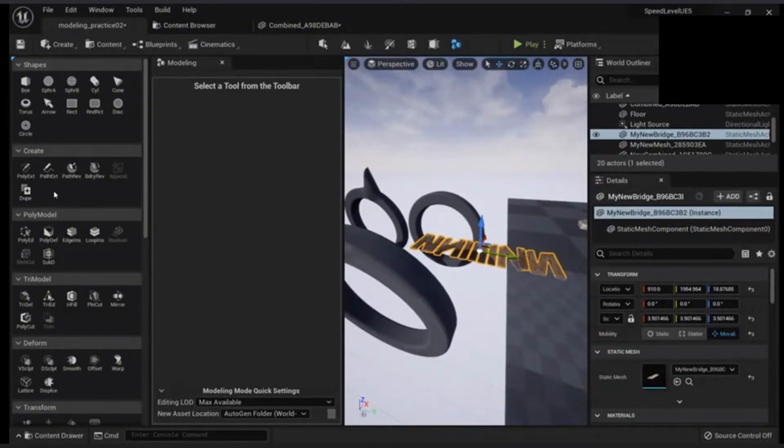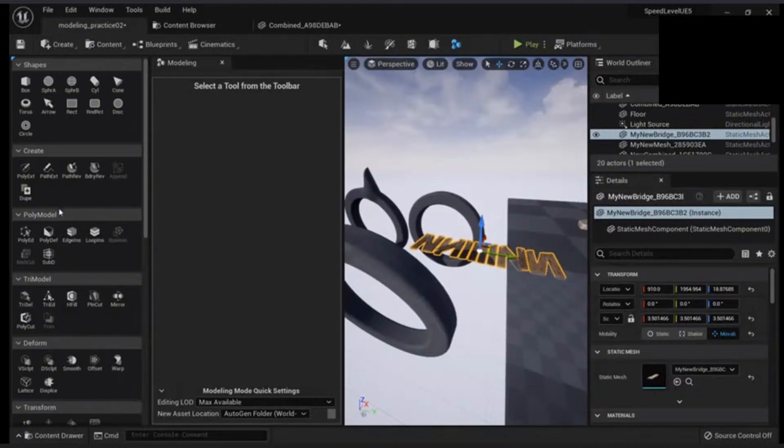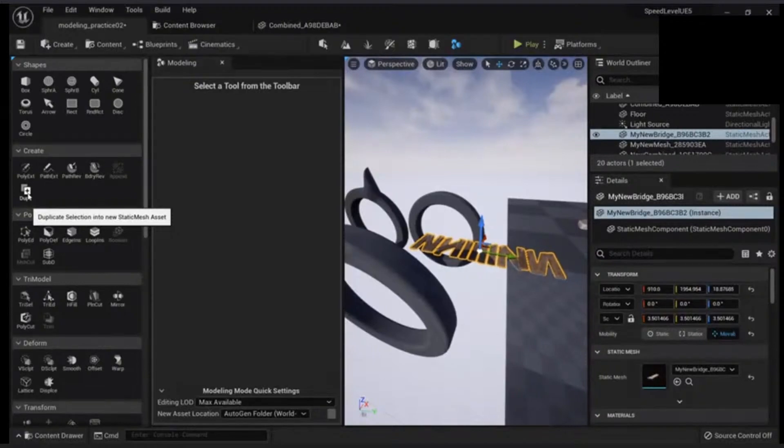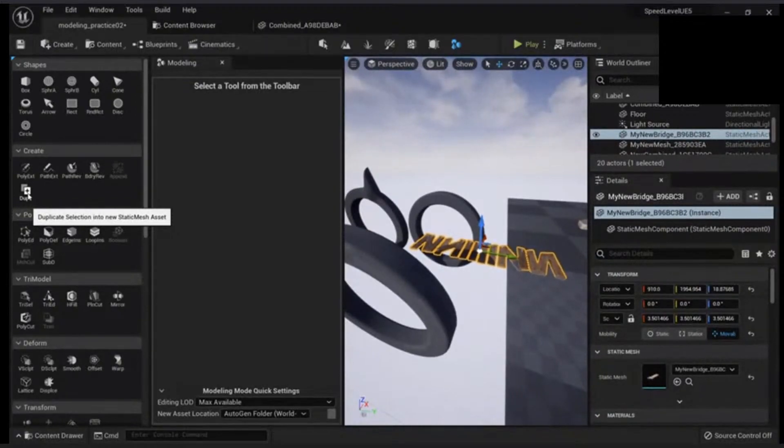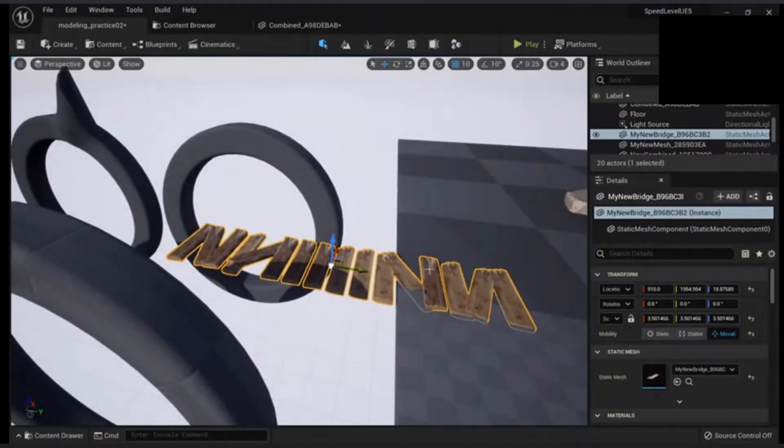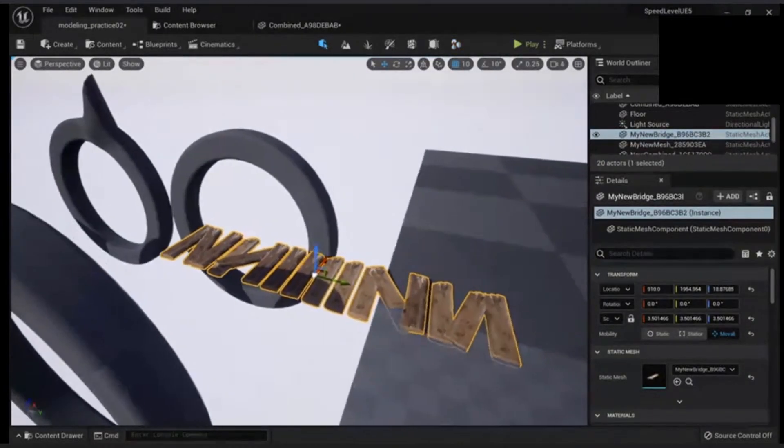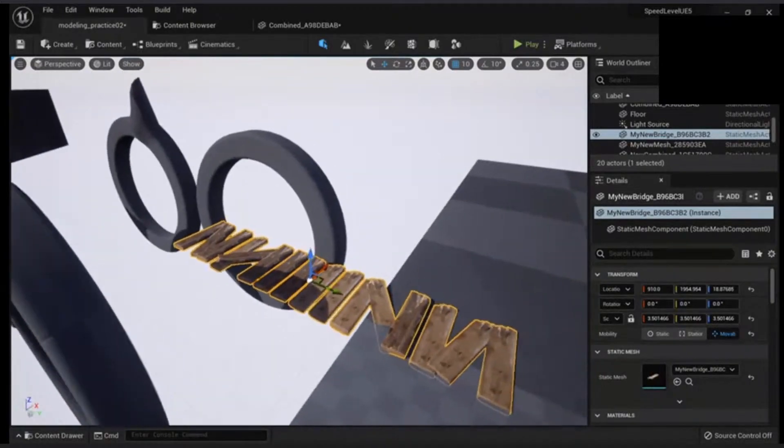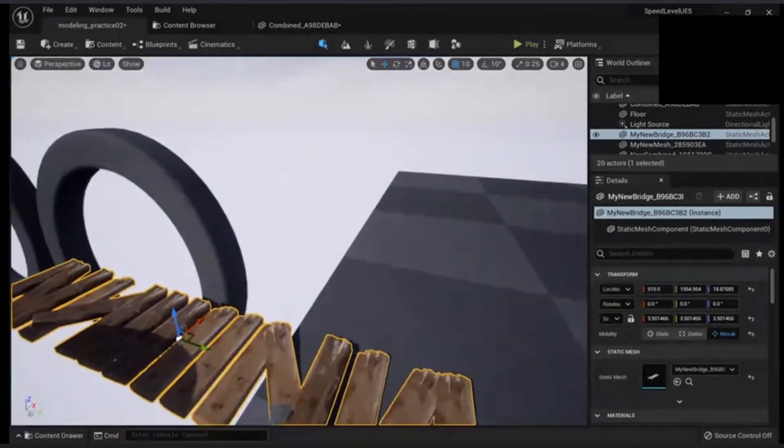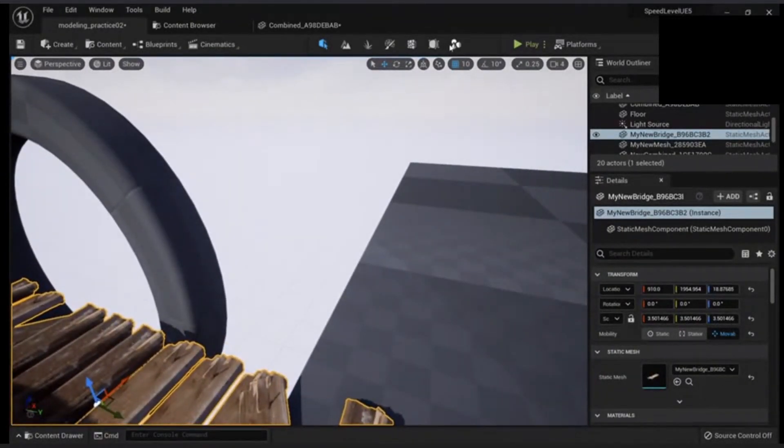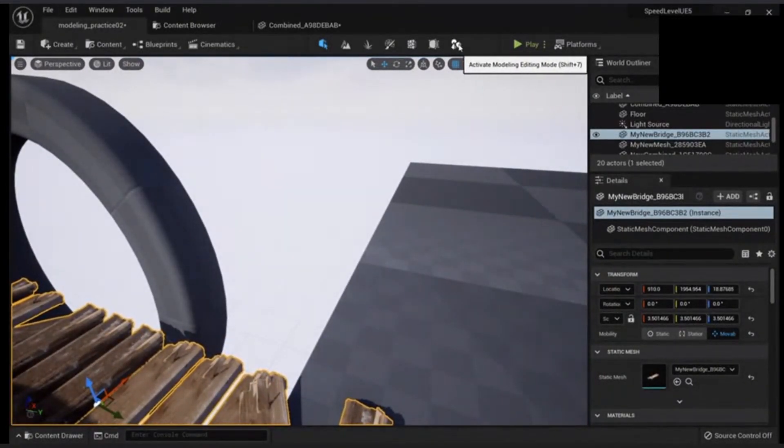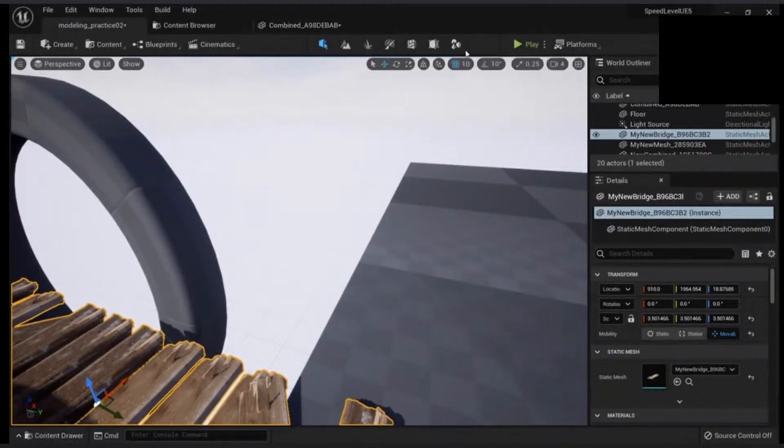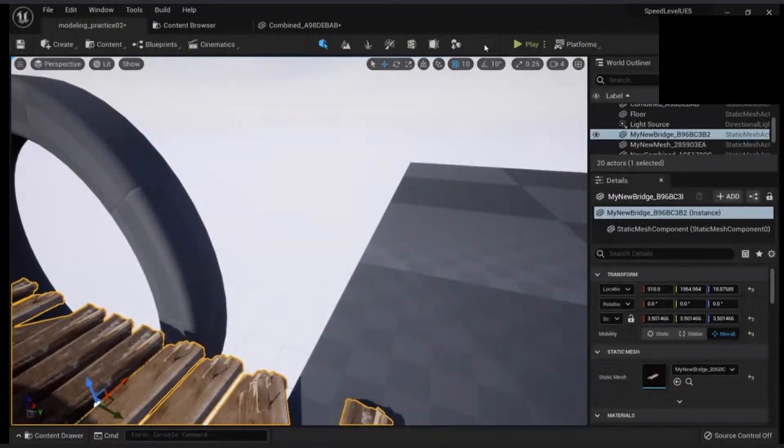Any questions so far? There was a question about enabling the plugin and it not showing up. So there might be two reasons. First, you need to restart the engine. Second is here.